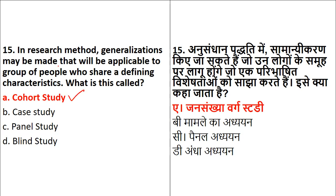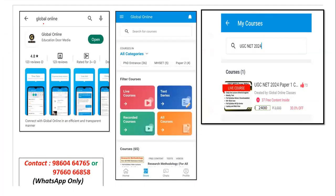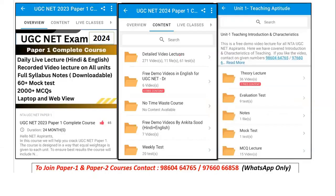We did all this theory in the last class and that's why I've taken MCQs today. For any student who is not aware of how the Global Online app works: go to the Google Play Store, download the app, register yourself with your registered mobile number, enroll, and you will see the course. Once the course is selected, you will get access to all the content, wherein you can study unit by unit to crack your June 2024 examination. Numbers are written on the screen — reach out with any doubt or query. Thank you, have a great day ahead, and see you in the next class.